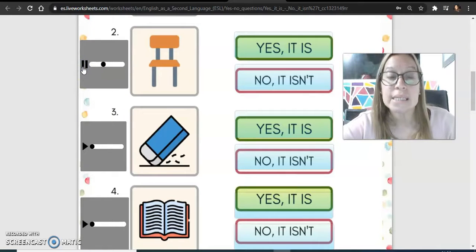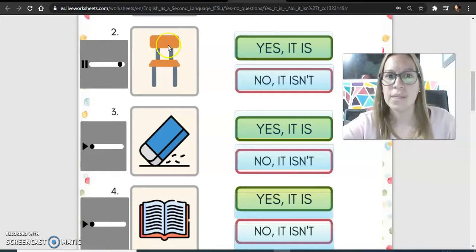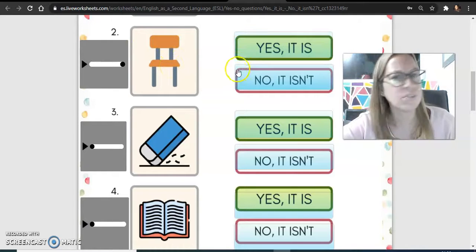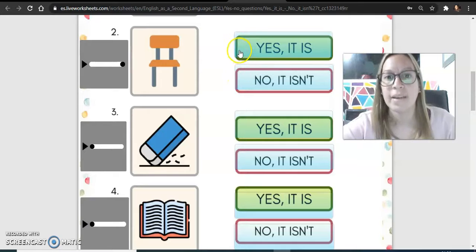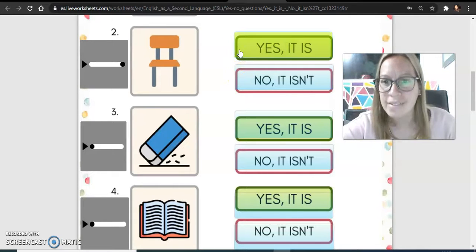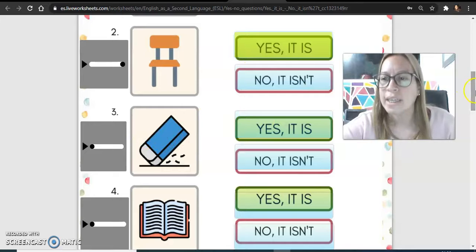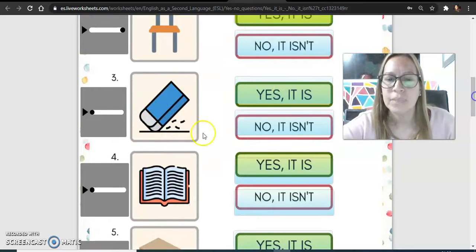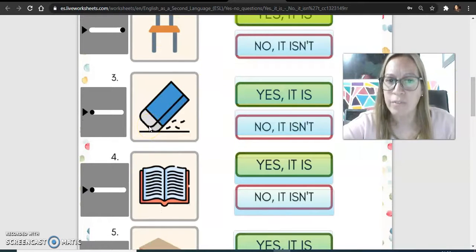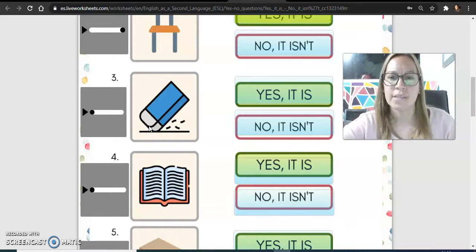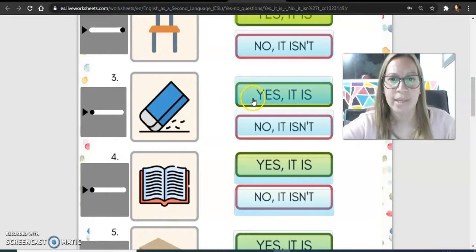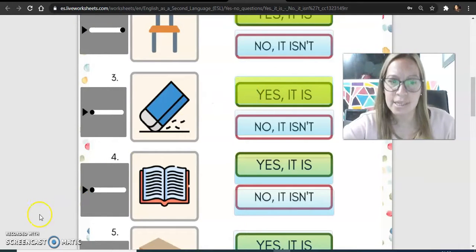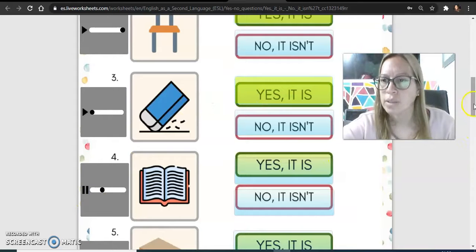Is this a chair? Is this a chair? Yes, is it or no? Yes, it is. Yes. What is the other one?